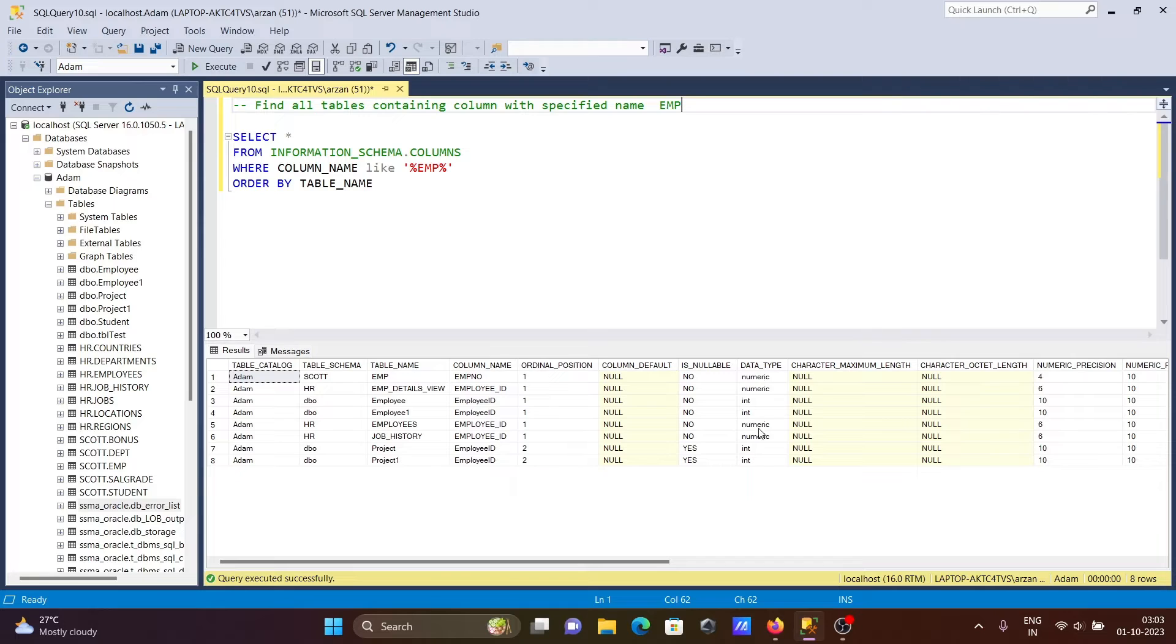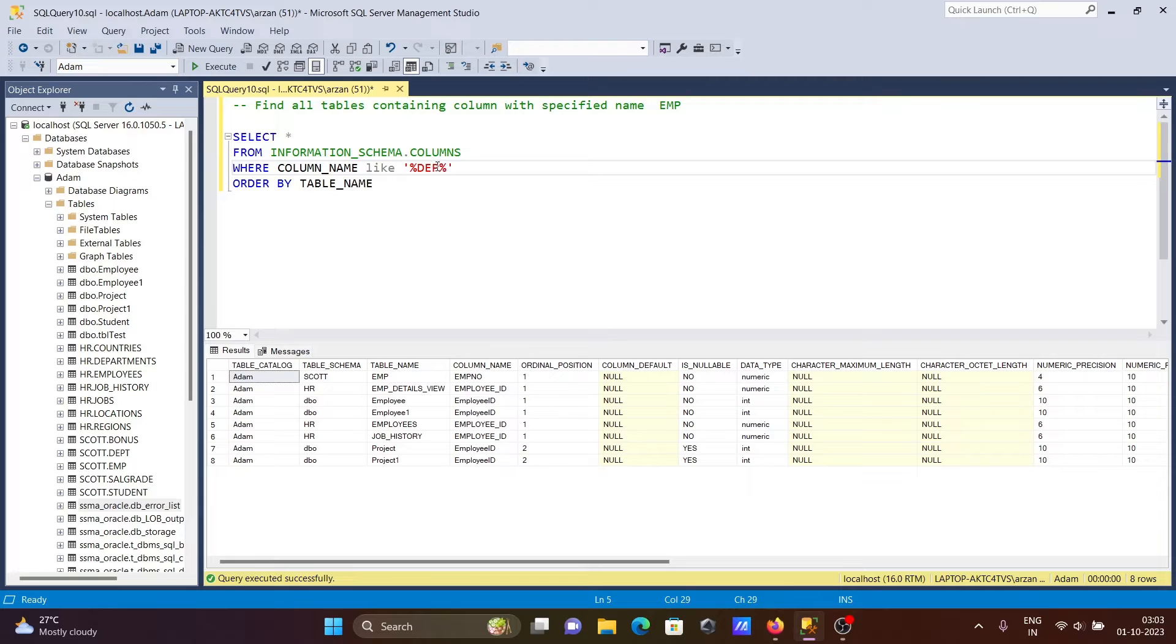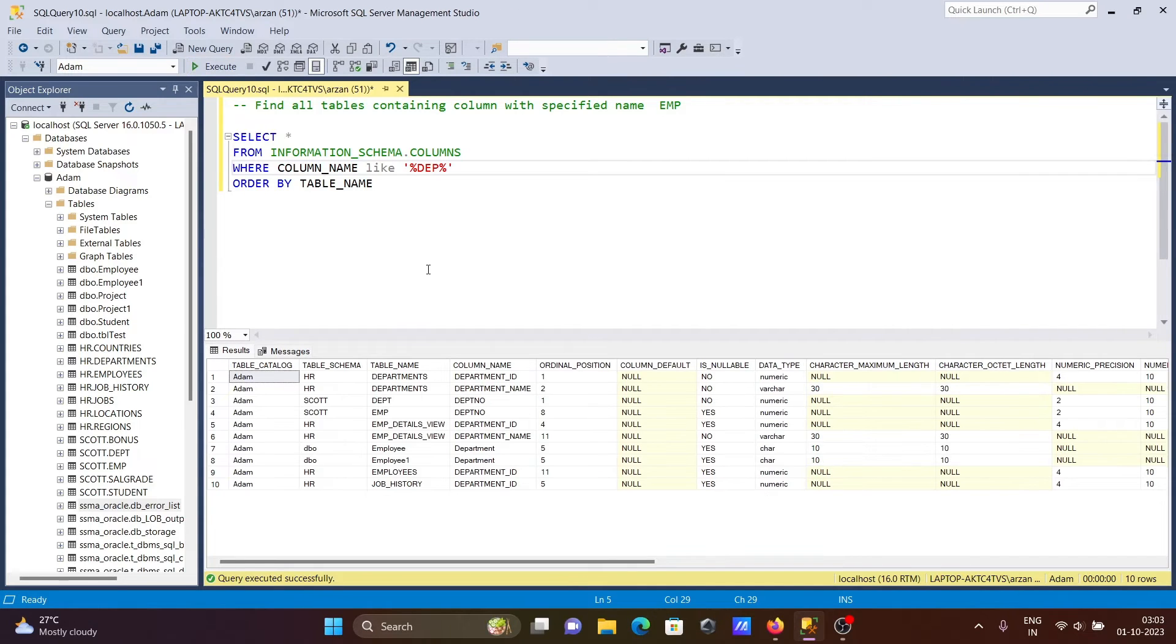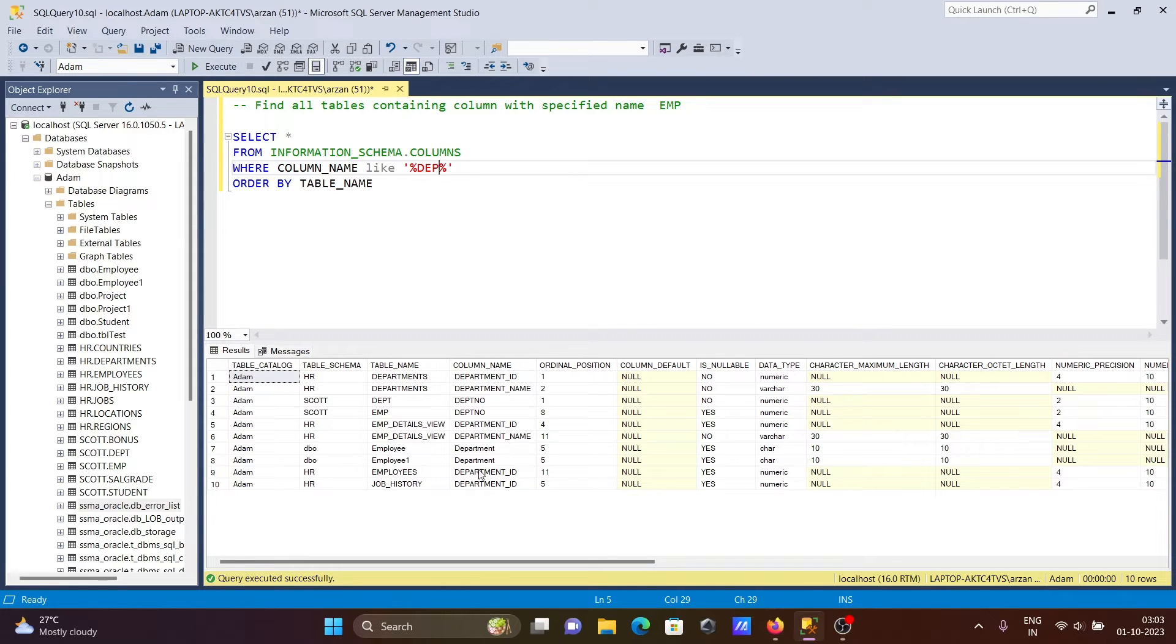Like this, you can give any other term. Let's give 'dpt' - D-P-T. Now you can see table names are there with the column names.